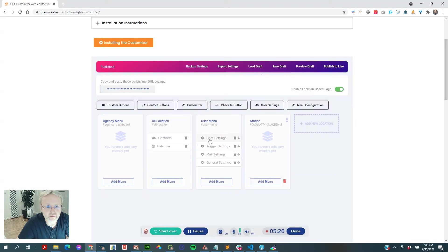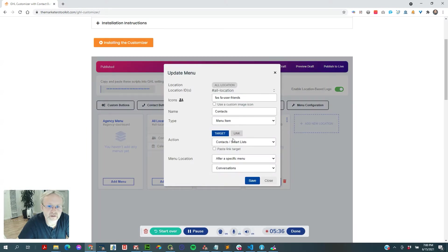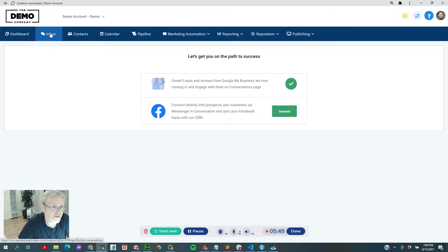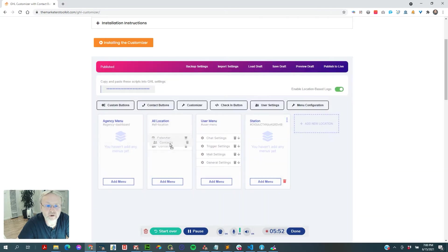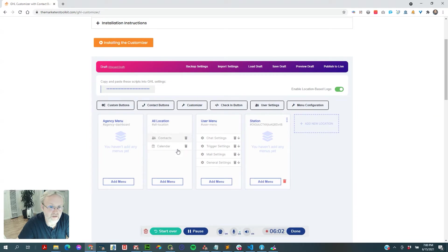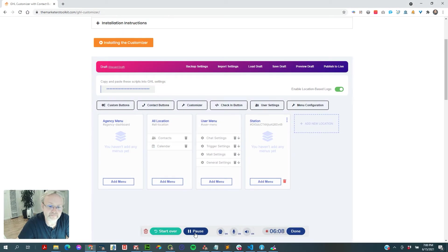To show you how I got contacts and calendar up here — I'm recreating this item pointing to contacts and smart list, and specifying where in the menu it appears. In this case I want it after 'conversations,' which is inbox. Calendar is also placed after conversations, and I'm just ordering the sequence so calendar comes at the end.